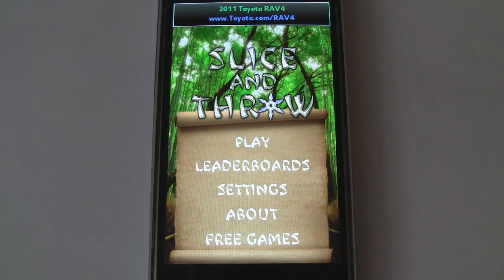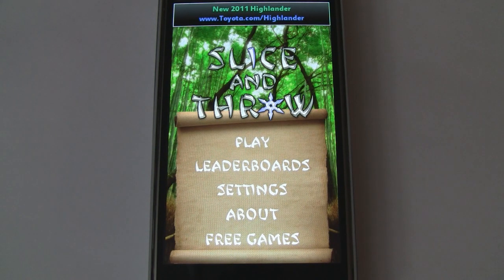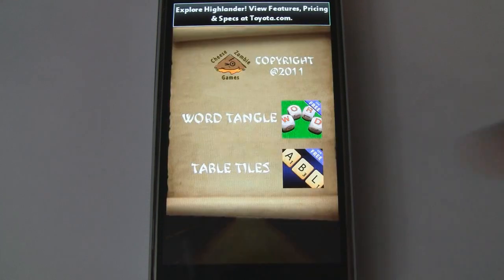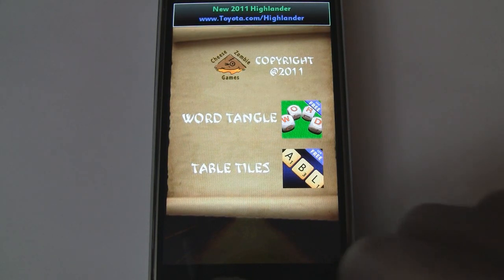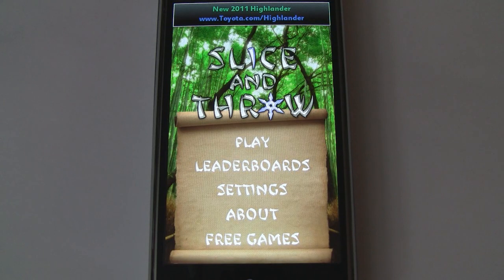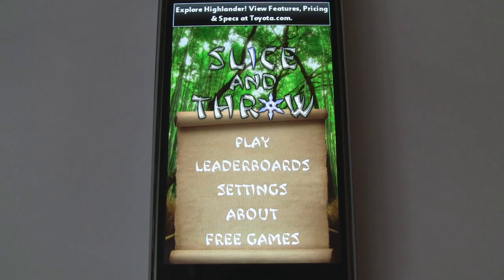What's up, guys? It's CJ from SmartKtai.com. Today we're looking at Slice and Throw for Windows Phone 7. It's by Cheese Zombie Games, and if that name sounds familiar, it's because they're responsible for popular word games like WordTangle and Table Tiles. And just like these games, Slice and Throw is available for the low, low price of free on the Windows Phone 7 Marketplace.